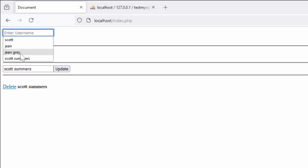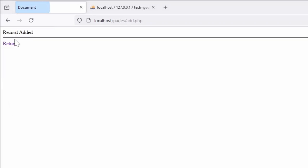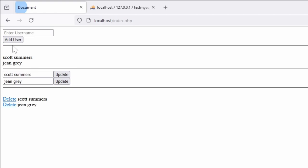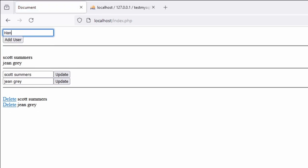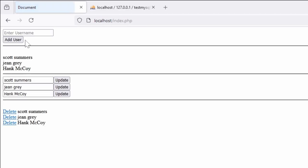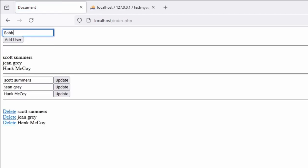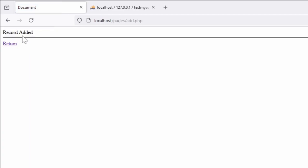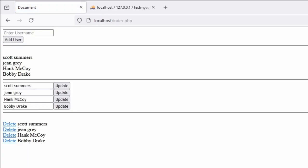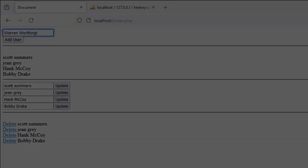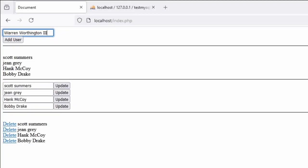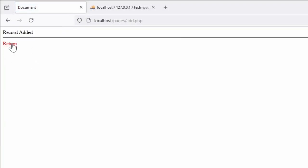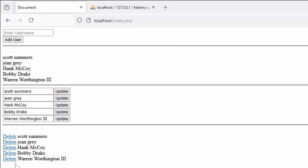For example, if I put in Jean Grey and click Add User, we can see the users here. We can update, modify, and delete them. So let's add a couple more. Now all of this information is existing.